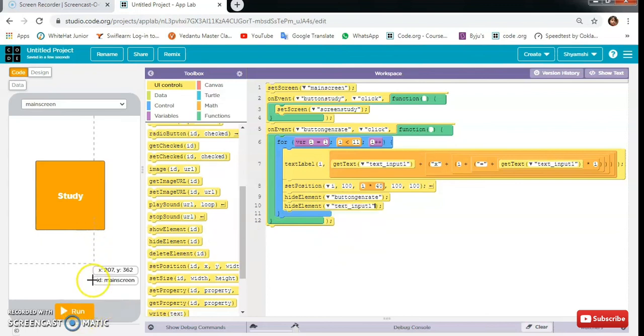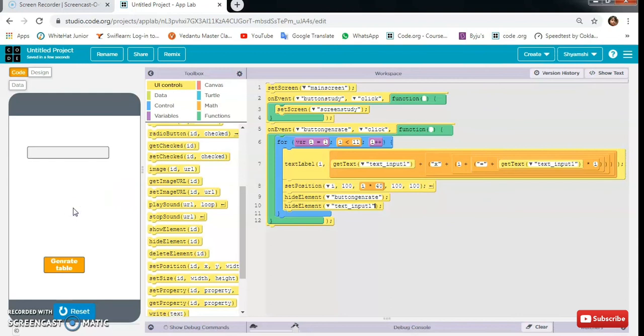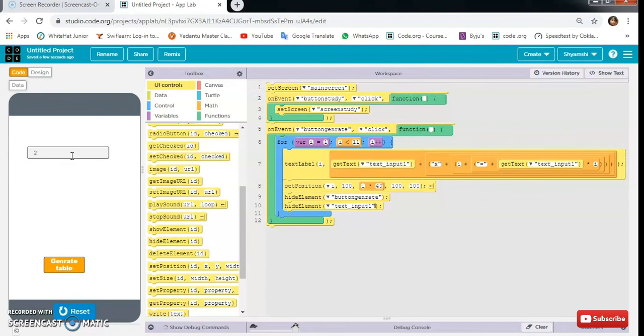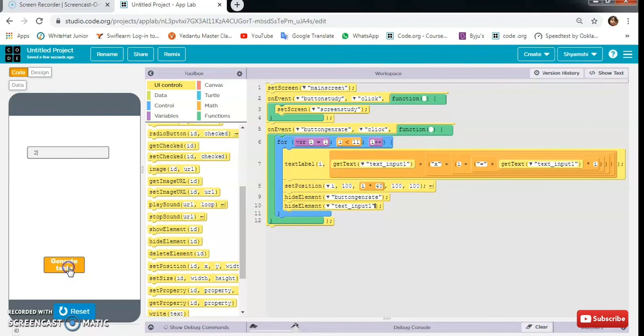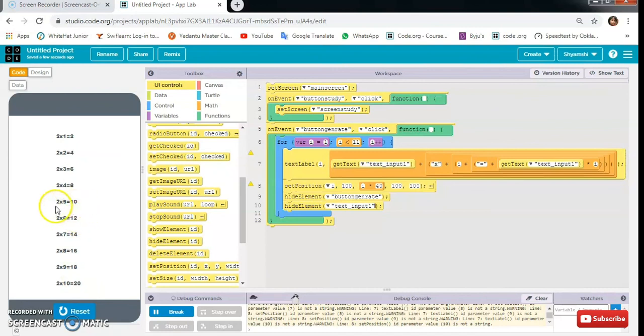Let's test our app and see if it is working or not. We will enter any number. So here I am gonna enter like 2. And then generate table. So you can see it is the correct table of 2.